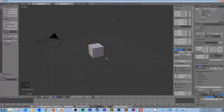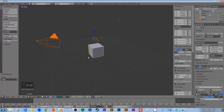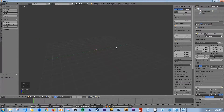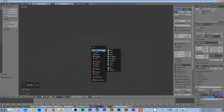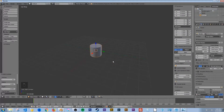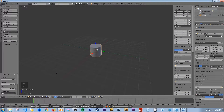I'm going to hit A twice, select everything in the scene, X, and click on delete. And let's start with Shift A. And under Mesh, we're going to add in a cylinder here.